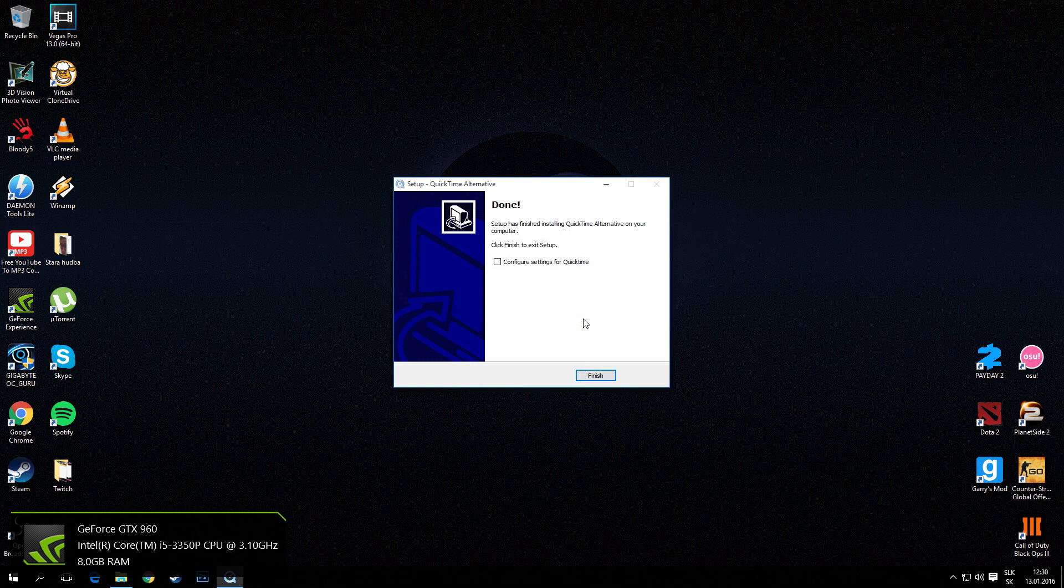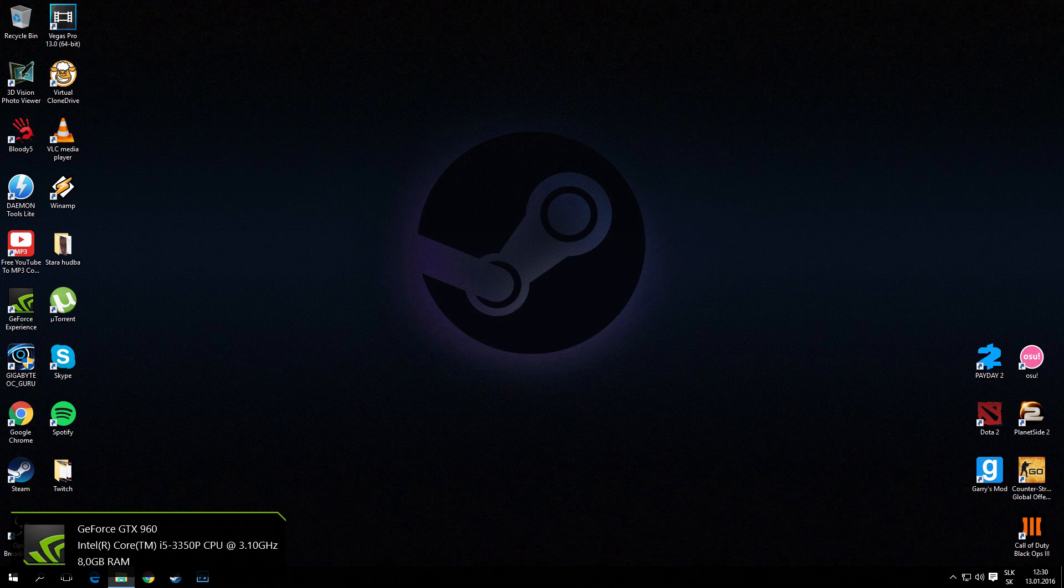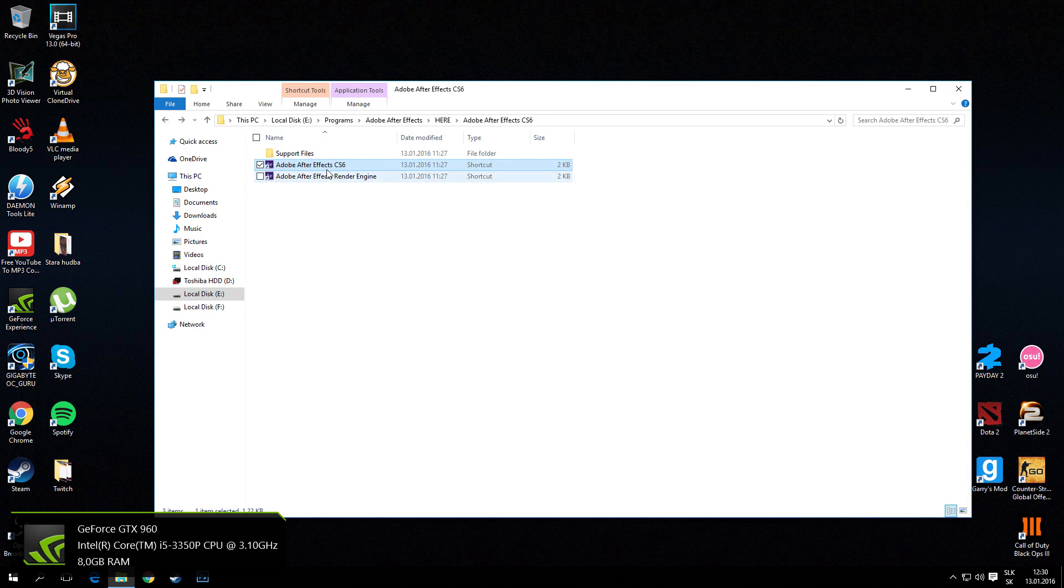So now it's installed. Just press finish and go to your folder right here.